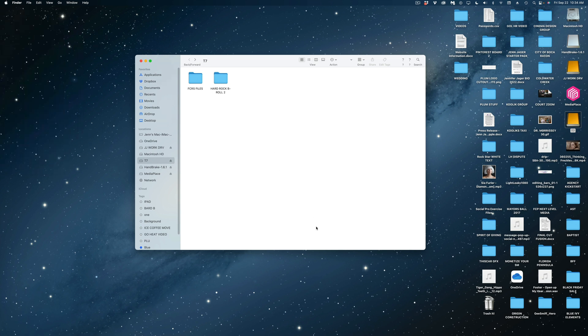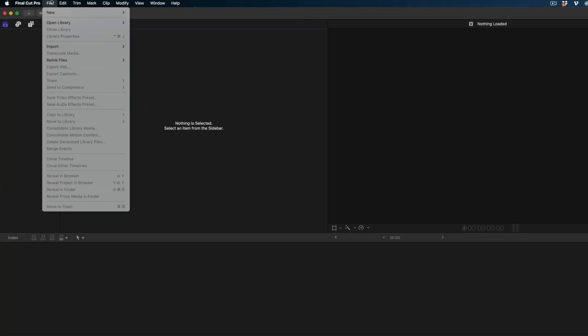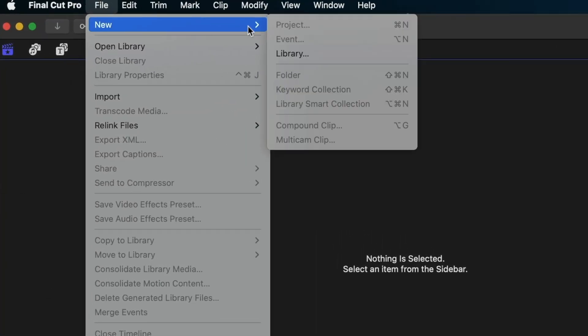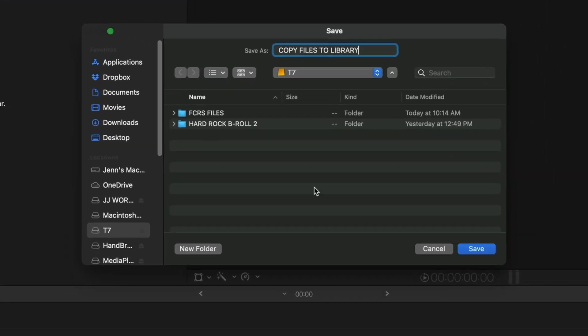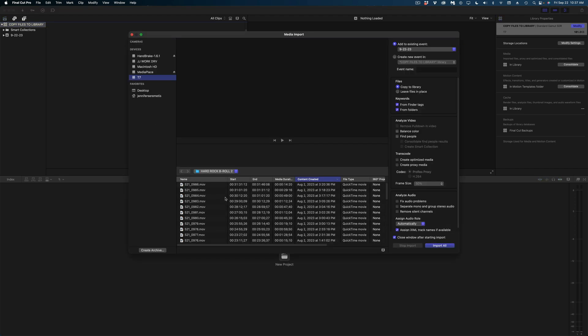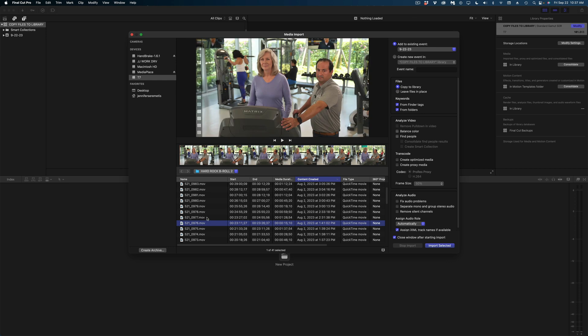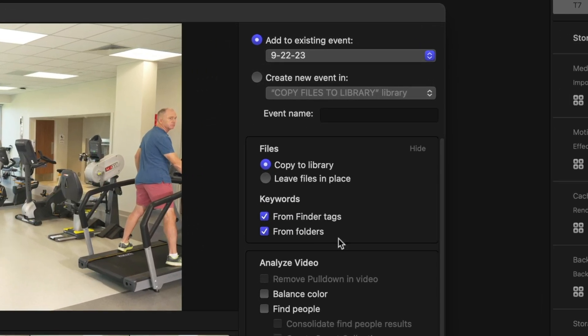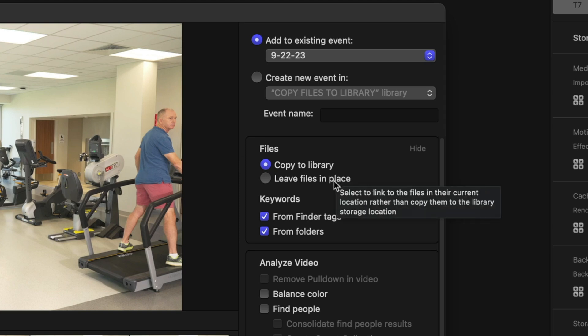There are three different importing methods for working with these files and I'm going to show you all three. In Final Cut, let's create a new library and I'm going to name it 'Copy Files to Library' to show you what happens when you copy your media into your library. Let's open the import window — I've navigated to that particular folder and here are all of my clips. Under Files, it's going to give me the option to copy to library or leave files in place.